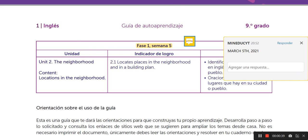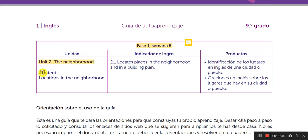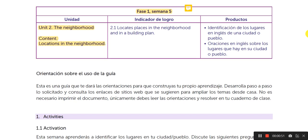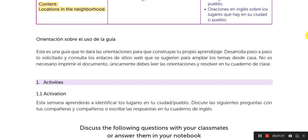After this, you need to copy another information. You need to write the neighborhood and the content locations in the neighborhood. Let's suppose that we are going to locate places — vamos a identificar lugares de nuestra ciudad o pueblo. And look at this: Oraciones en inglés. So, the exercise needs to be in English.